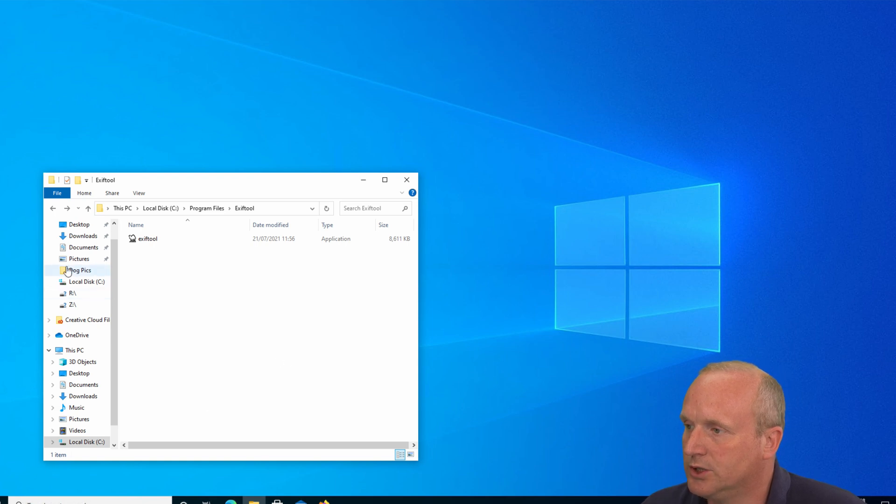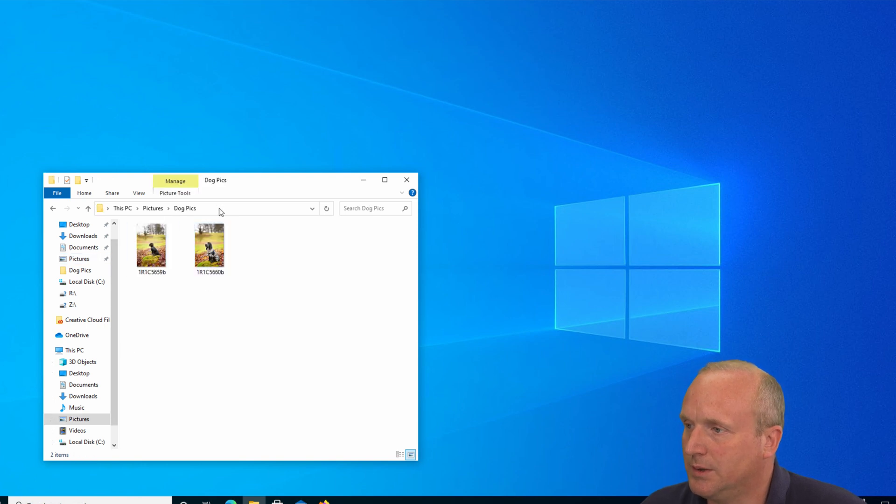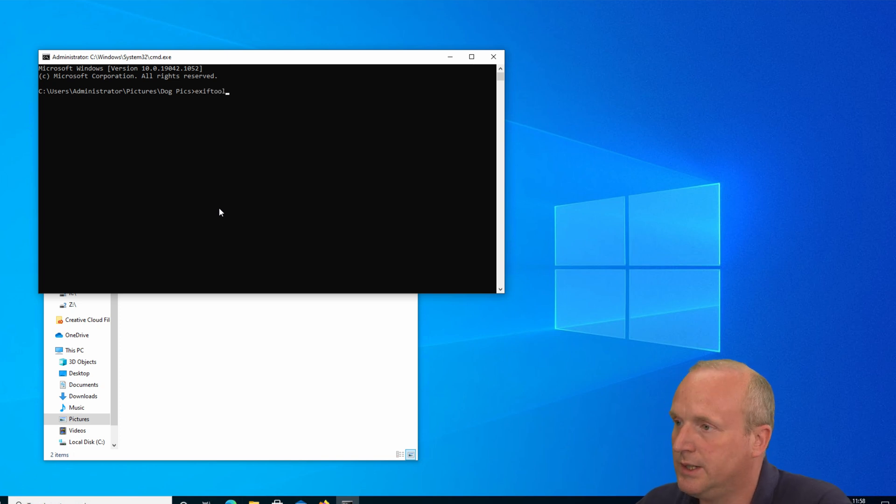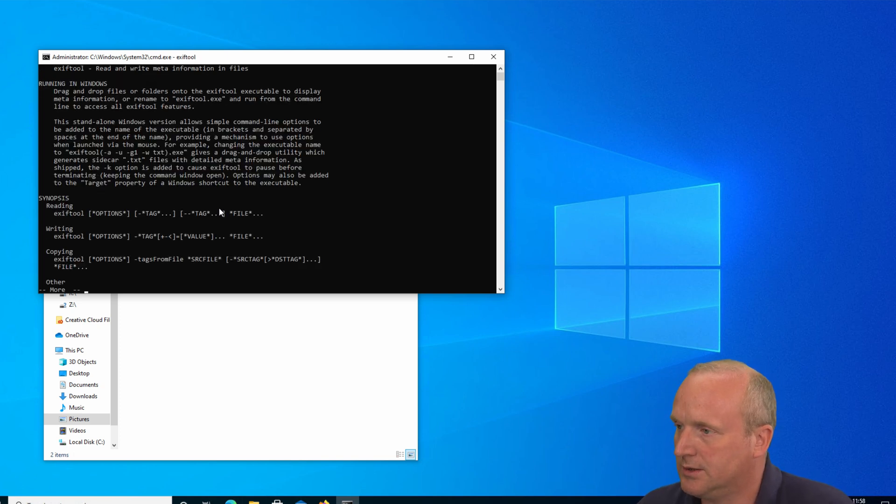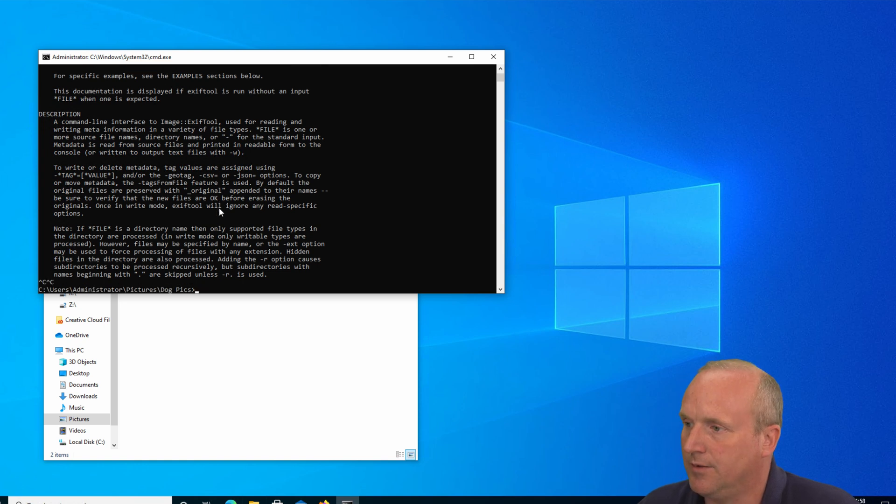Now if I change to a different directory, so this is the pictures directory of dog pics and type cmd, and then type exiftool. ExifTool now launches in that folder as it's now in the path.